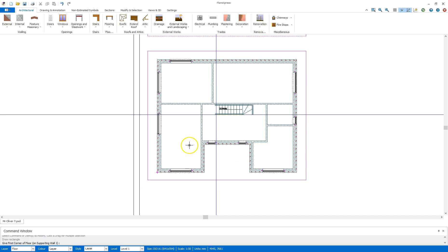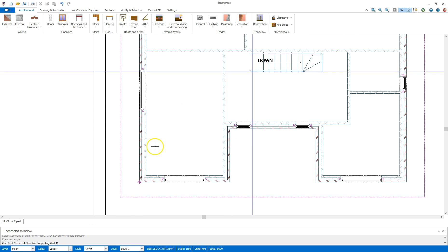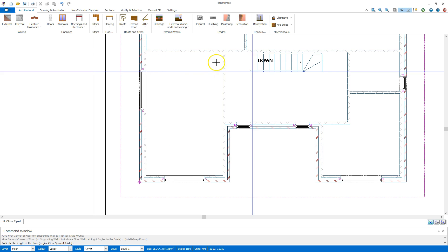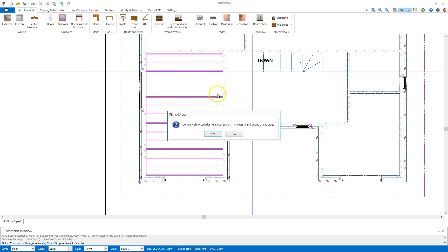I'm going to click finish and the first thing I'm going to see is in the command window it's going to ask me to give the first corner of the floor on supporting wall 1. So this is going to be this corner here, I'm going to wait until it says end and click, come up to this corner here, same again, click and bring that across as such.